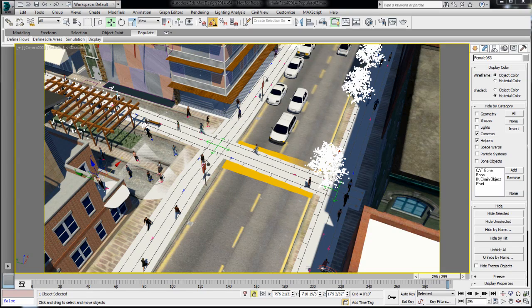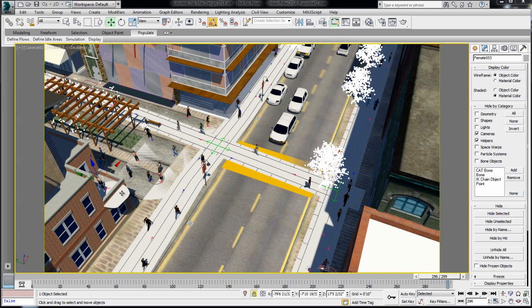Idle areas are basically defined areas where single or groups of people are idling. In this scene, you can see both examples of Populate. You can see the flows that we've just reviewed in the first video, as well as the idling areas where people are just hanging around.